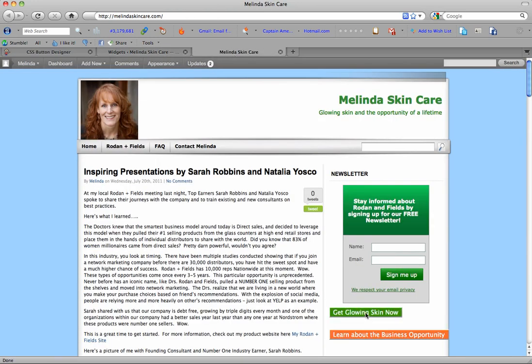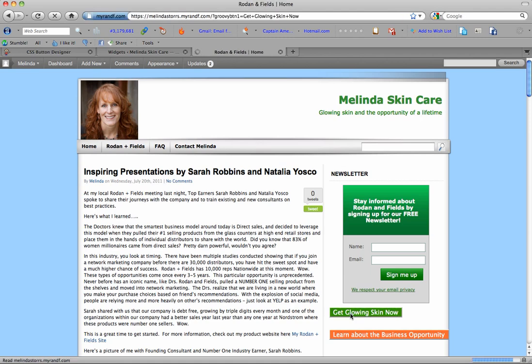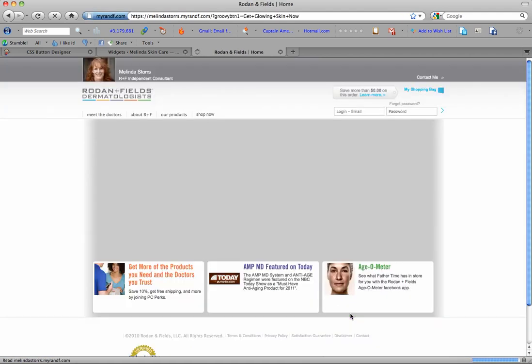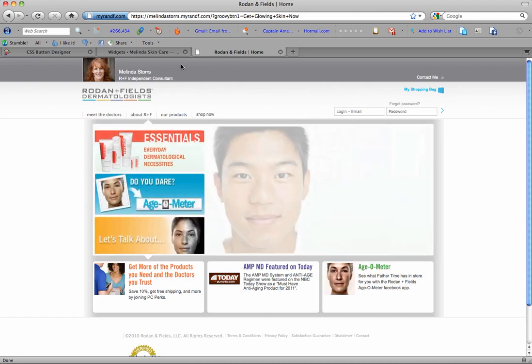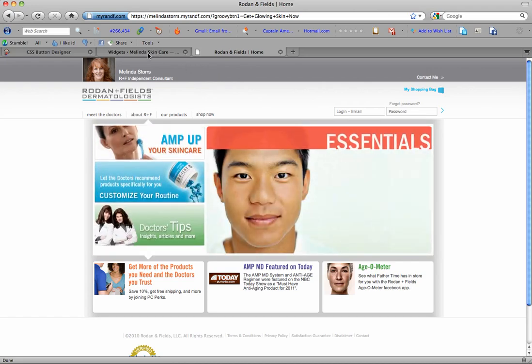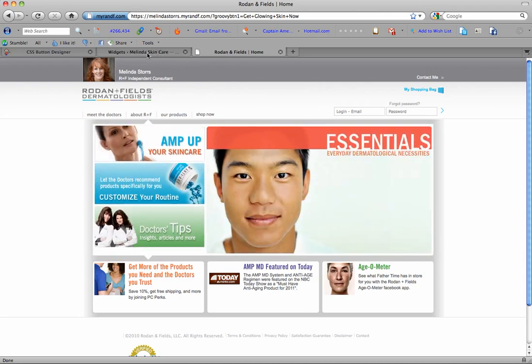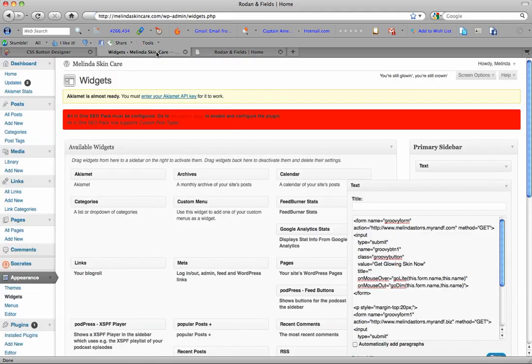So once that was in and I updated my website, I had my beautiful new buttons. And you know, you click on this and then it goes to my product page which talks about the products that I'm marketing.